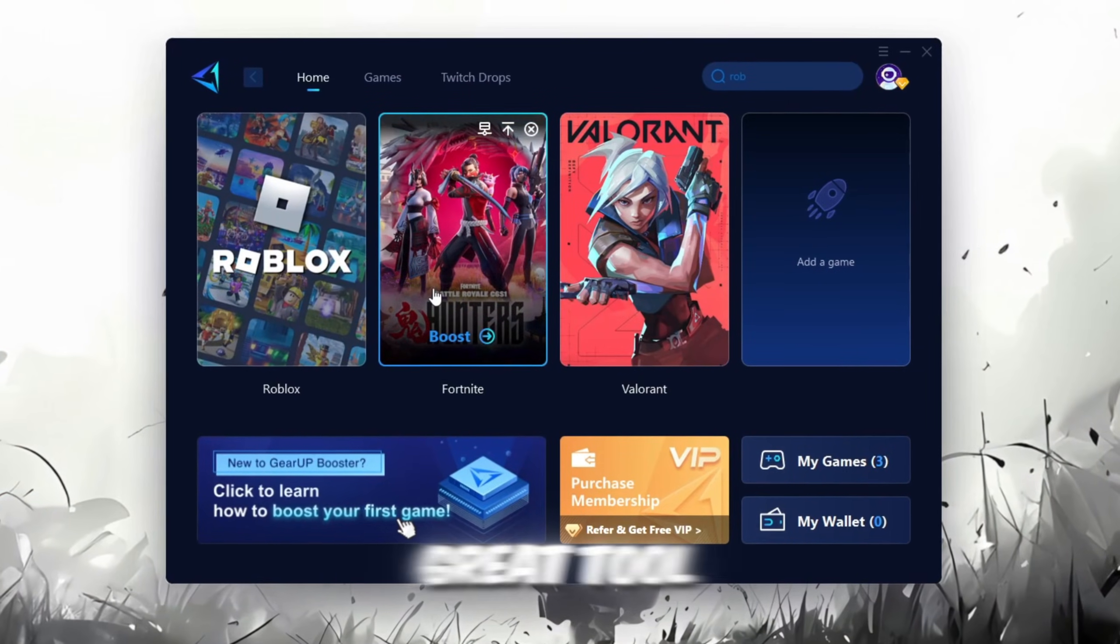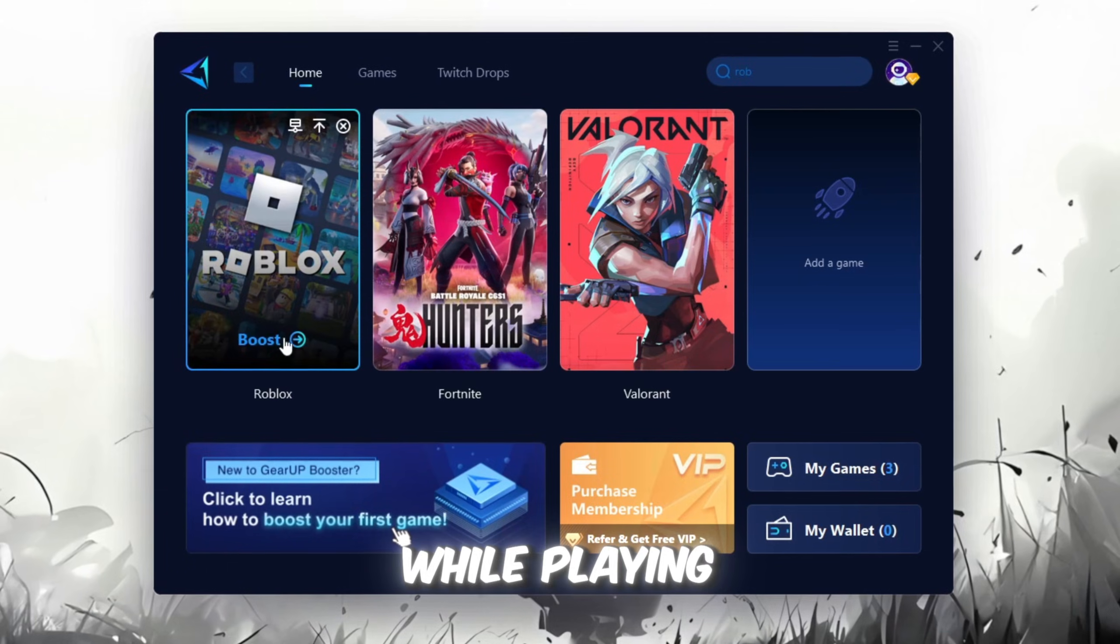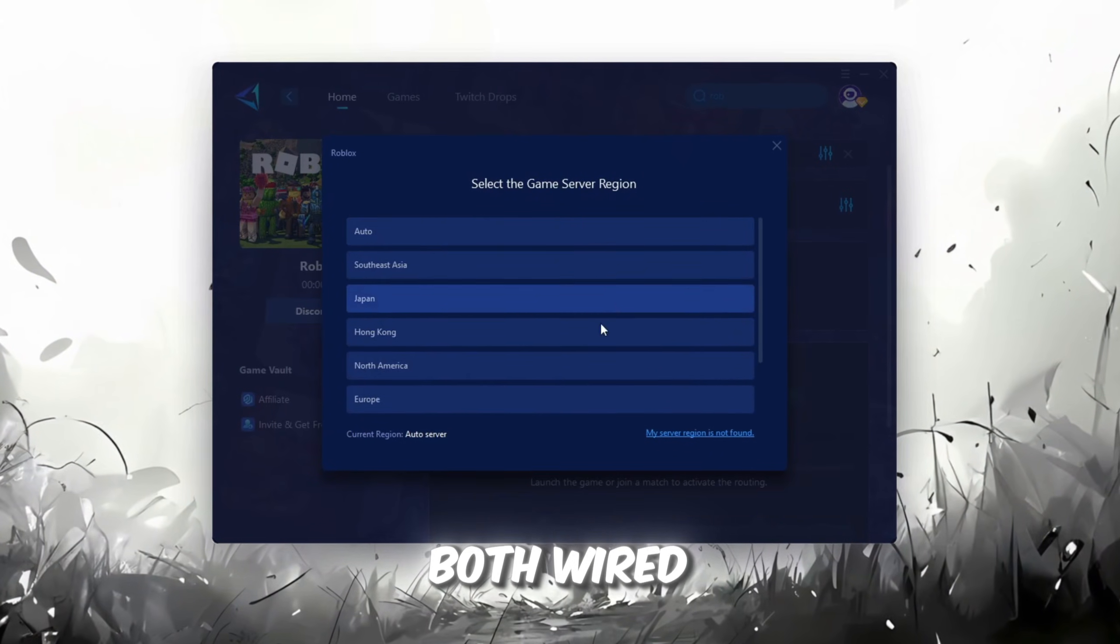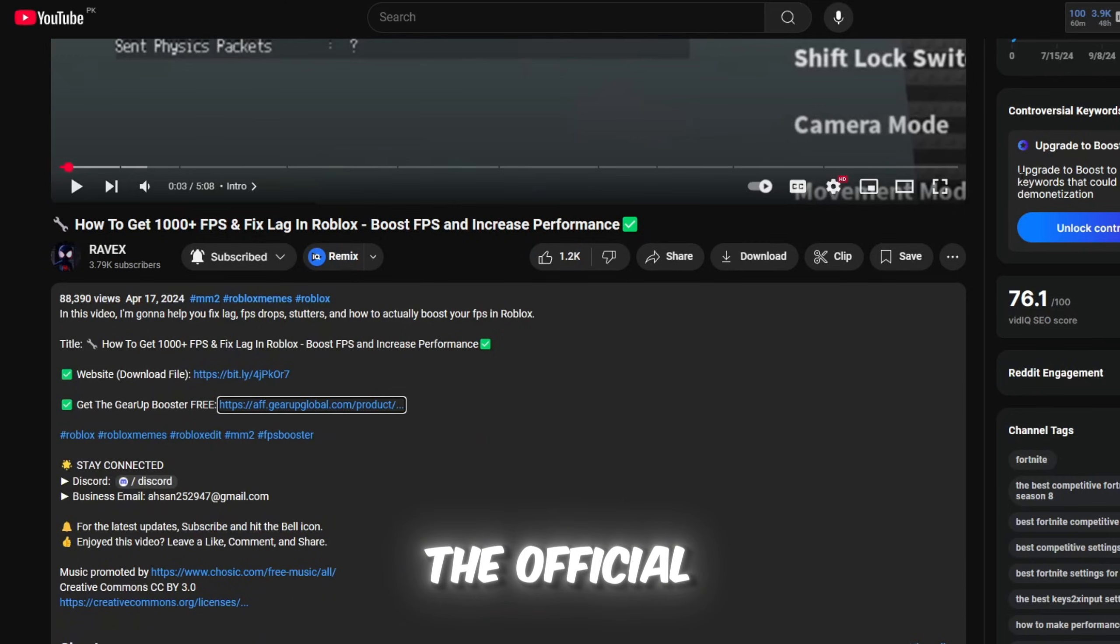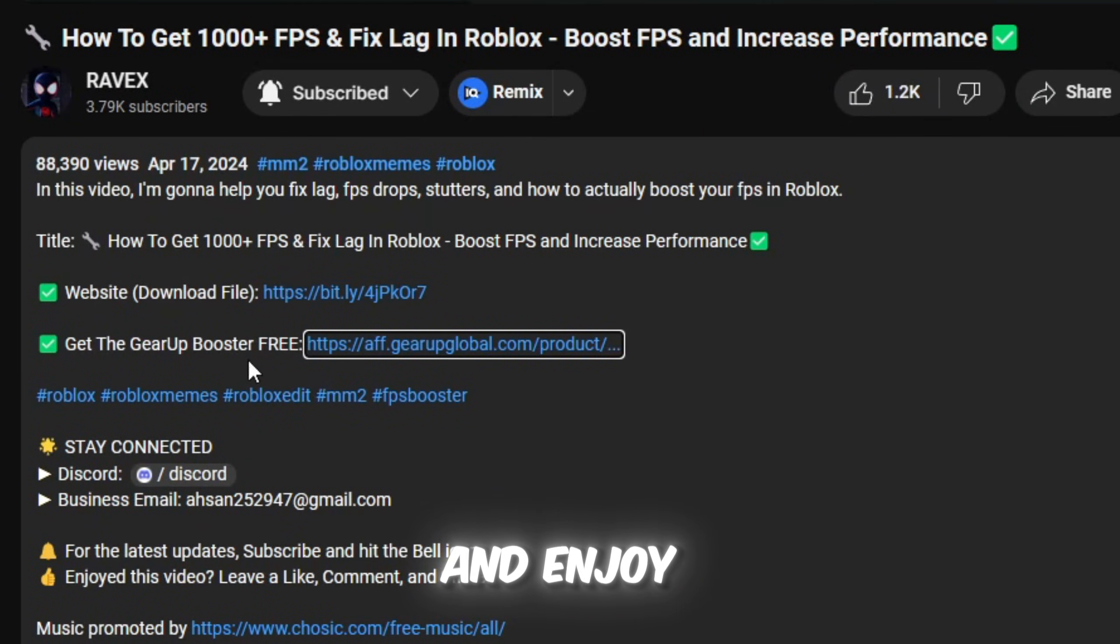Gear Up Booster is a great tool that helps reduce your ping while playing games, and it works with both wired and wireless connections. Download it safely from the official website using the link in the description and enjoy lower ping.